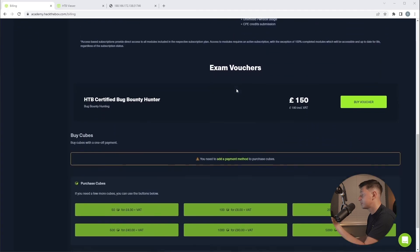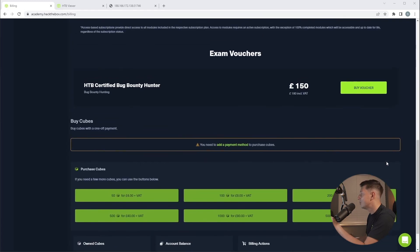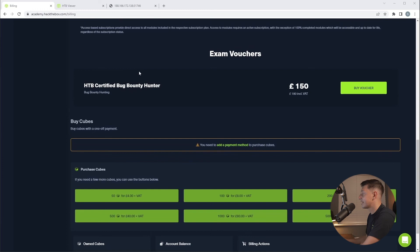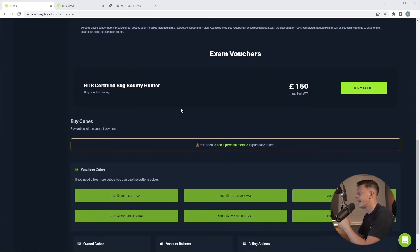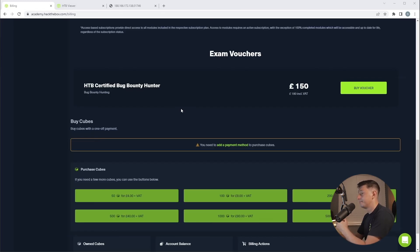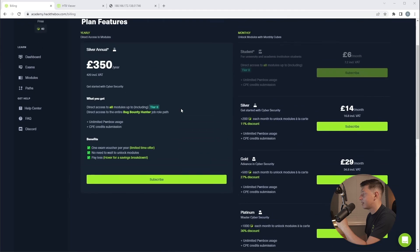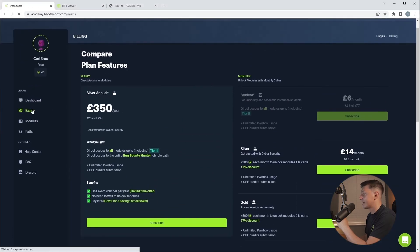Now, if you'd rather purchase cubes as a one-off payment, then you can scroll down to the bottom. And this is where you can buy cubes as you go. As you can see, you can also purchase exam vouchers. So Hack the Box has now started offering their own certifications. And this is the last thing that I wanted to talk to you about.